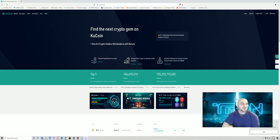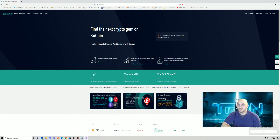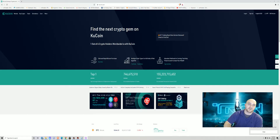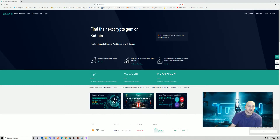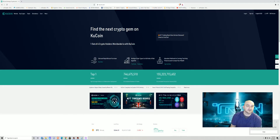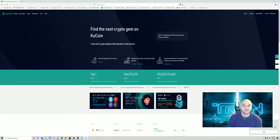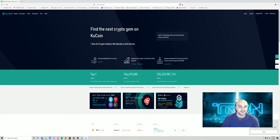All right, so new wallet — I'm using KuCoin now. KuCoin has less transaction fees, it's just a better wallet altogether in general. Exodus is still good, so if you want to use Exodus no big deal, but I like KuCoin. I switched all my coins over there and I'm rolling with KuCoin now.